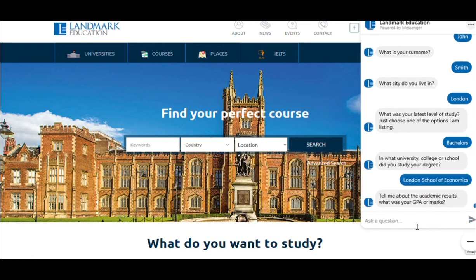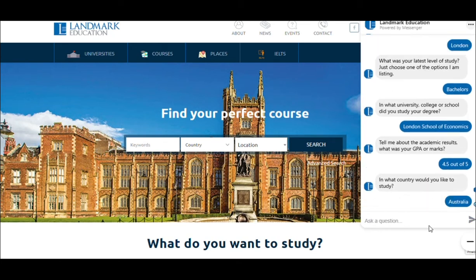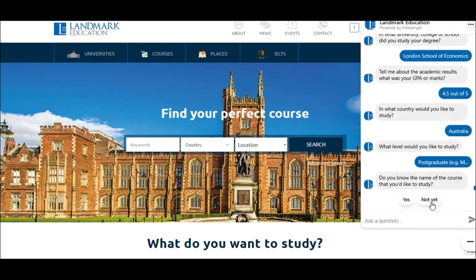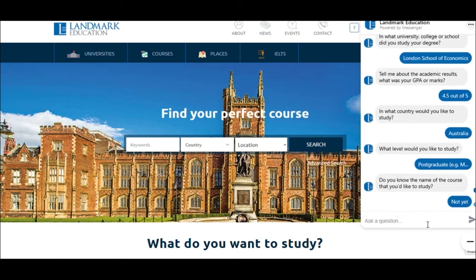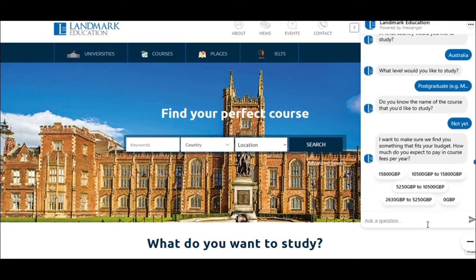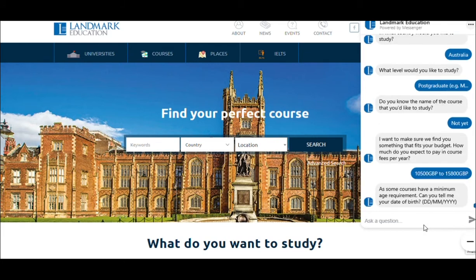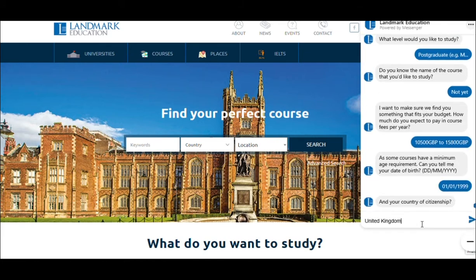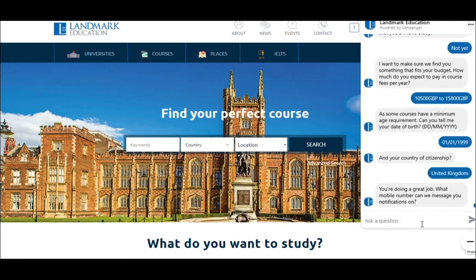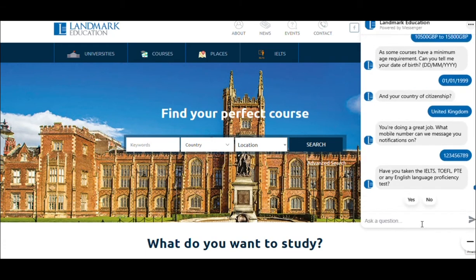Some of the questions will include your current city, latest education provider, academic results, the course you'd like to study, your tuition fee budget, country of citizenship, and your level of English proficiency.